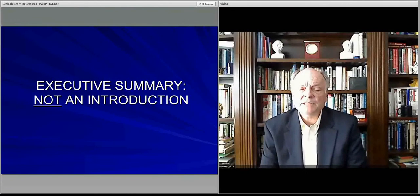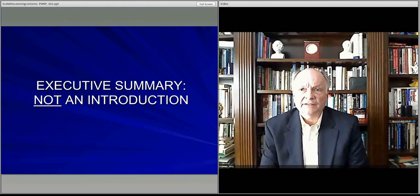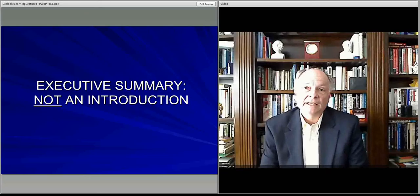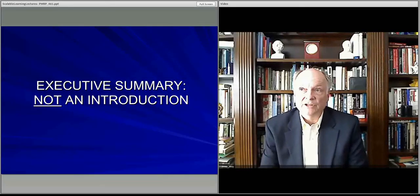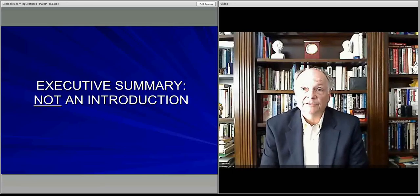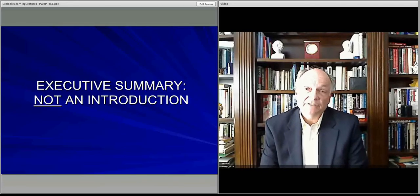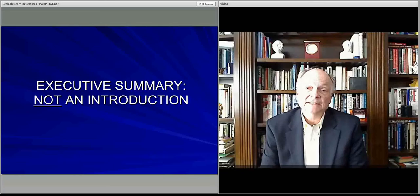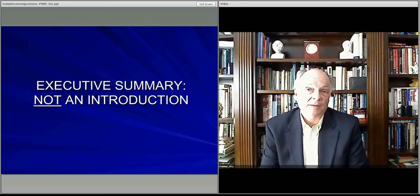The most important message about the executive summary is that it is not an introduction. You don't just say, here we are and this is what we're trying to do, and give a little bit of an overview. The executive summary is what it says — it summarizes the entire business plan from top to bottom.